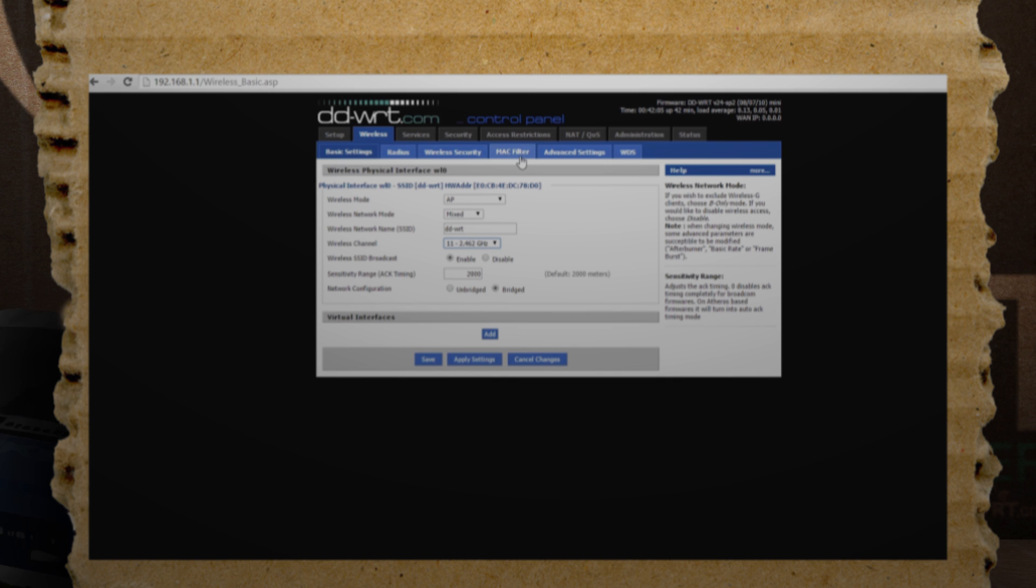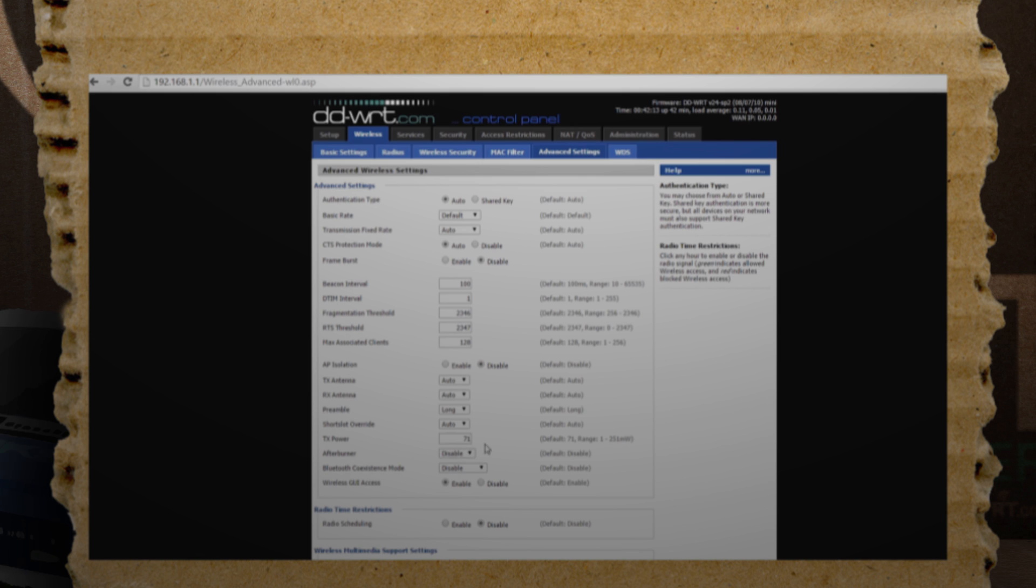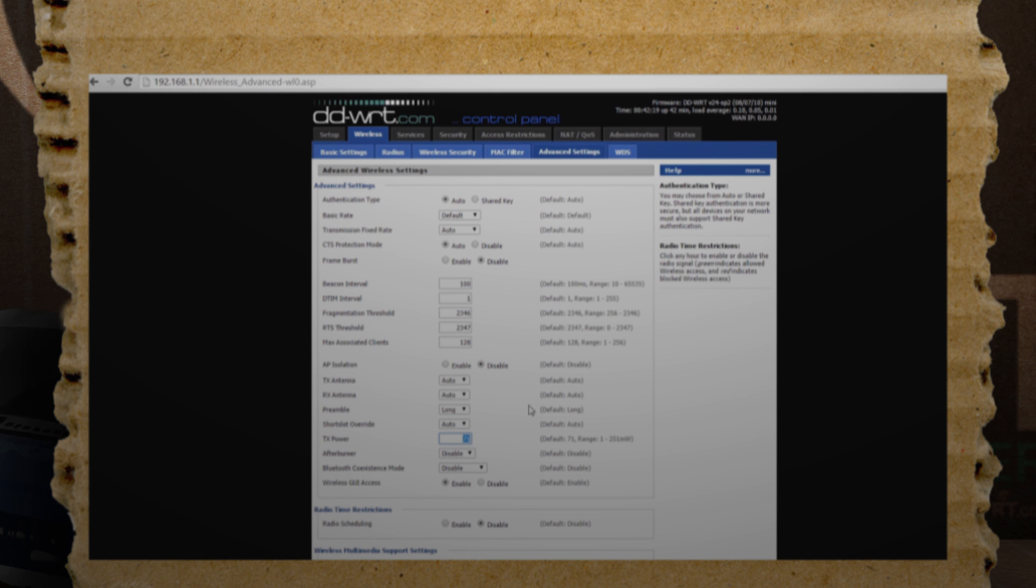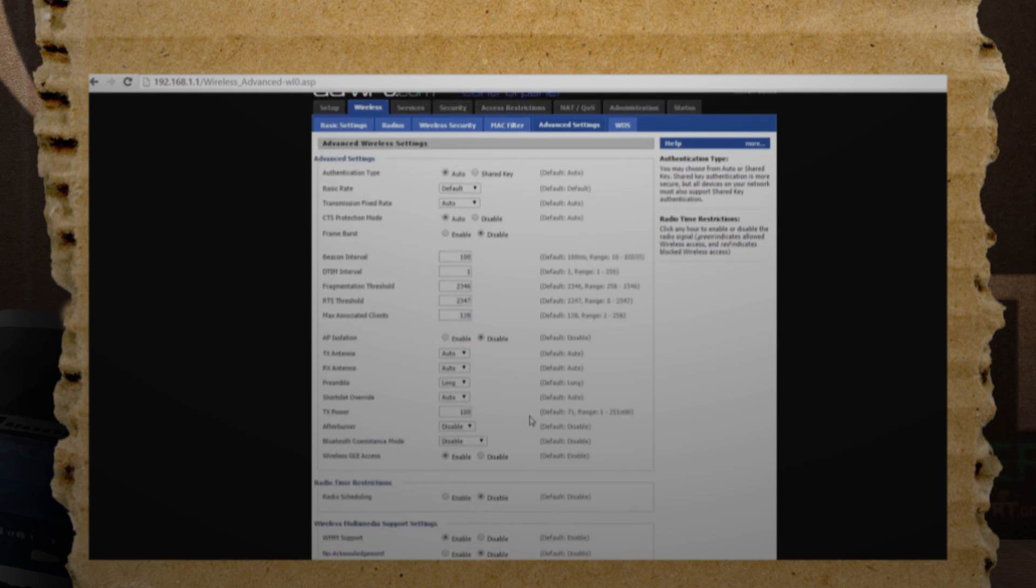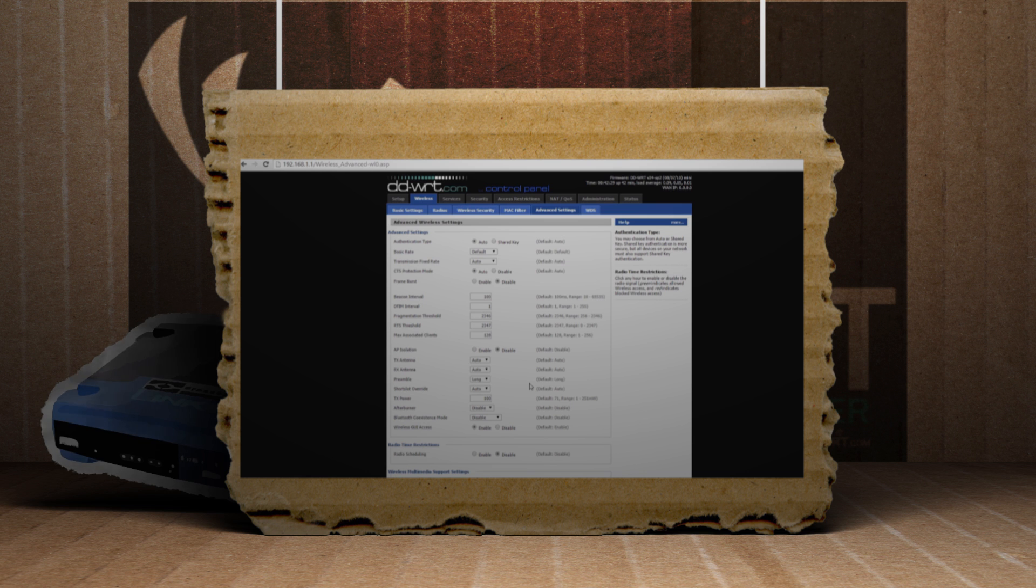Another tweak would be to boost the power to the router. Going to Wireless Advanced Settings, you'll see a TX Power option. Cranking this up will provide more power to your router, which will boost the antenna strength. Be careful though, because more power means more heat and more potential to fry your router. 100 seems to be a safe adjustment that most routers are okay with.